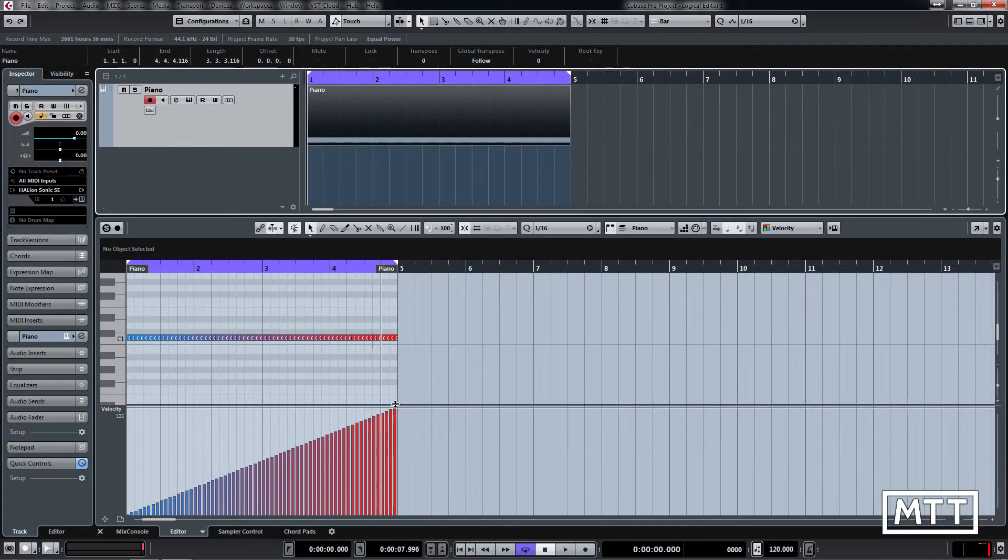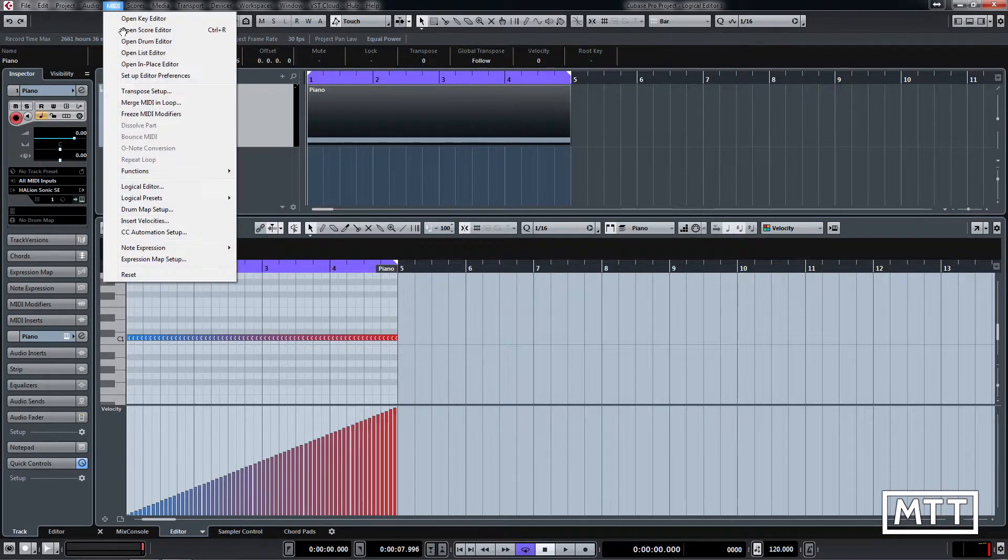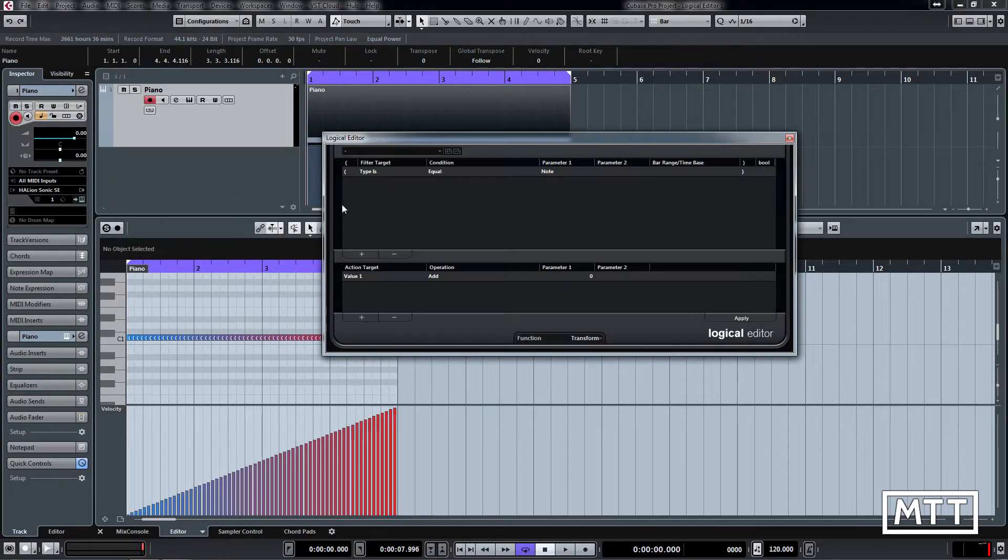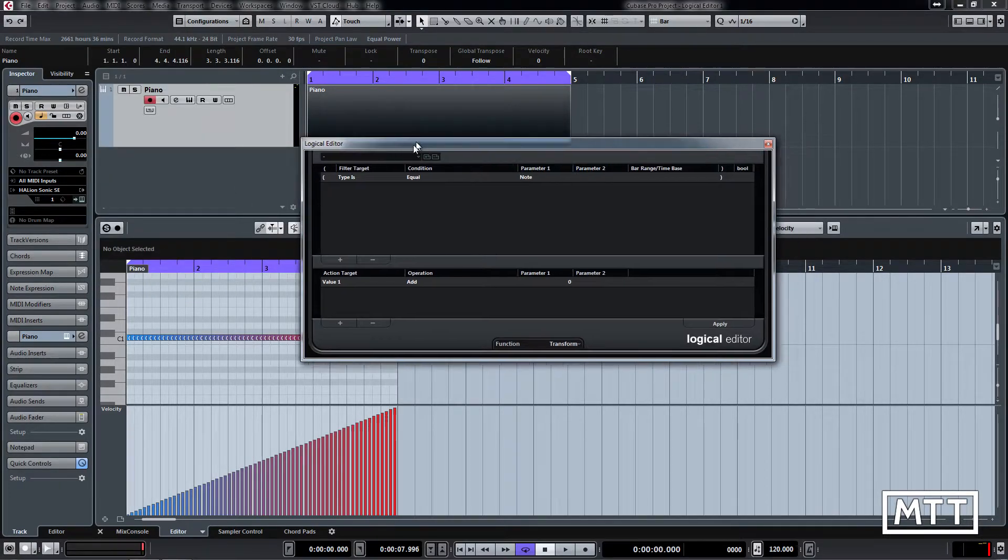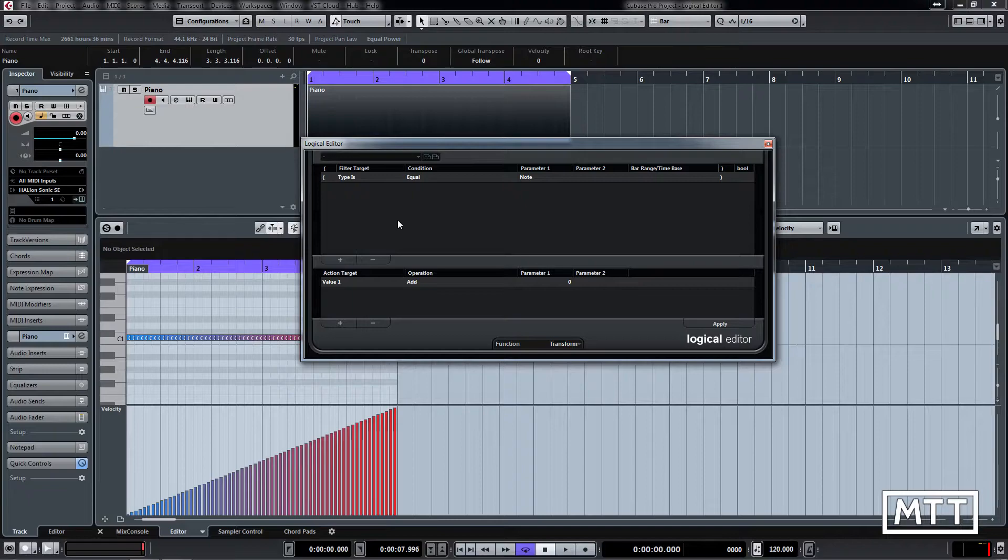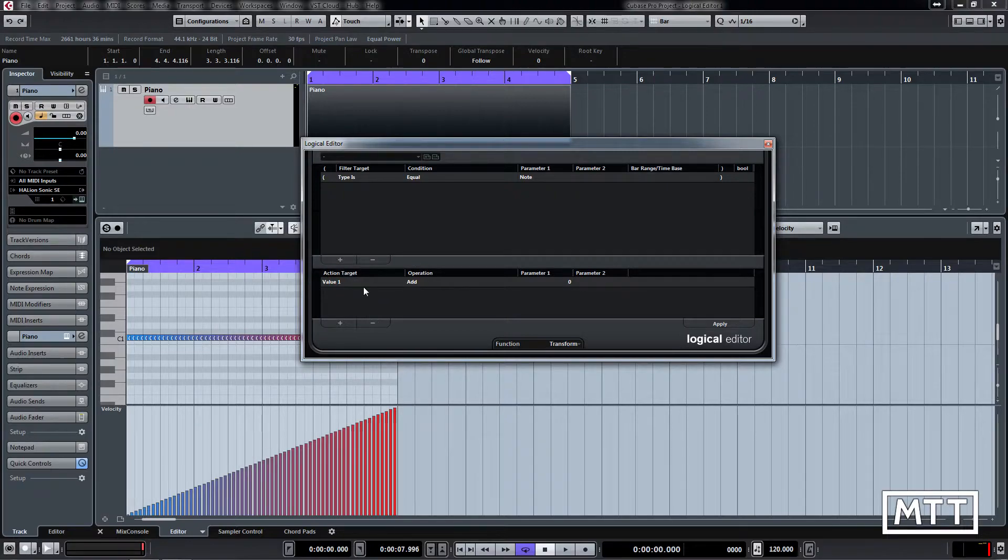The Logical Editor itself is found in the MIDI menu, then Logical Editor. It has two main sections. We've got the filter section at the top. This picks the kind of data that you're going to work on and can be quite picky, so it can narrow it down to something really specific. Then at the bottom here we have the action section, which works on the data that's passed through the filter and changes it in some way.